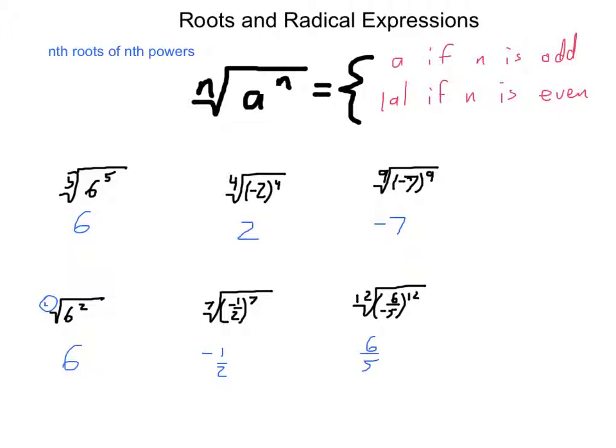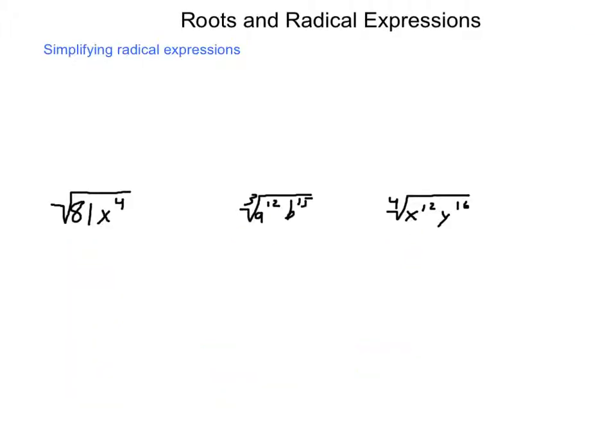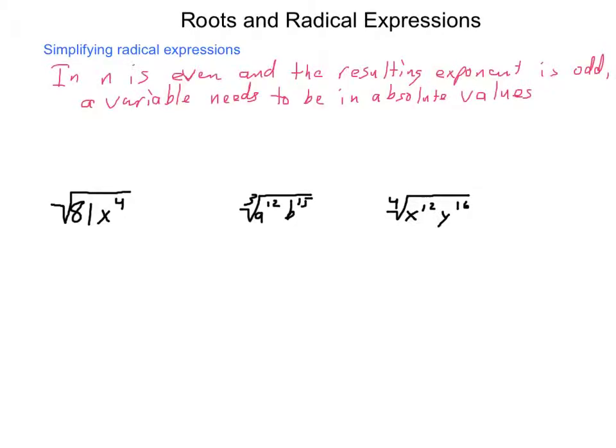As we go through and work with these, it'll become more apparent why these different things happen — just learn these patterns from the multiplication of positives or negatives. The last thing we need to talk about with roots and radical expressions is simplifying radical expressions. If we have an expression that's all numbers, it simply follows the patterns discussed so far. If we have numbers and variables, there are a couple of things to keep in mind regarding even or odd indices. If n is even and the resulting exponent is odd, a variable needs to be in absolute values.